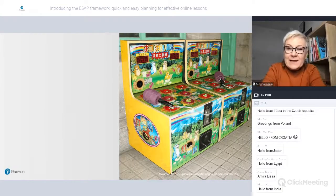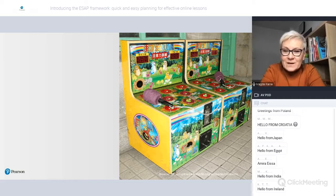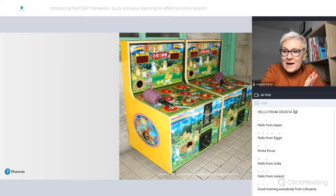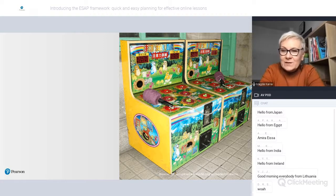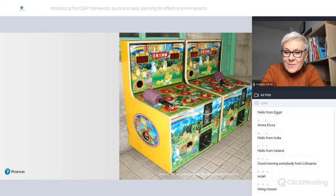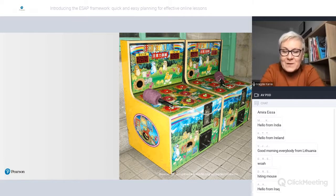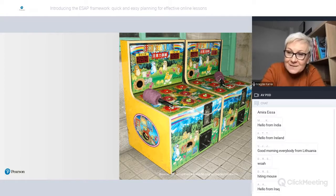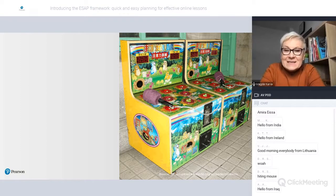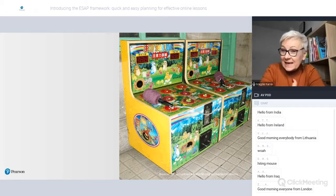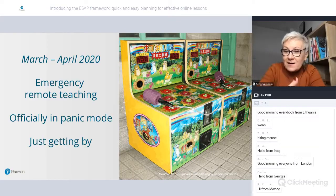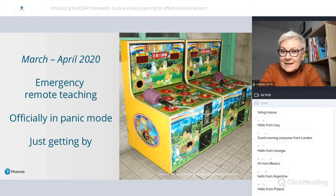Do you recognize this machine? It's a whack-a-mole — a game in which a mole pops out of a hole and you have to whack it with a mallet as fast as possible. Once you whack it, another mole pops out, and so on. The faster you whack the moles, the higher your score. For me, the beginning of online teaching — what happened in March and April 2020 — was more or less like playing whack-a-mole.